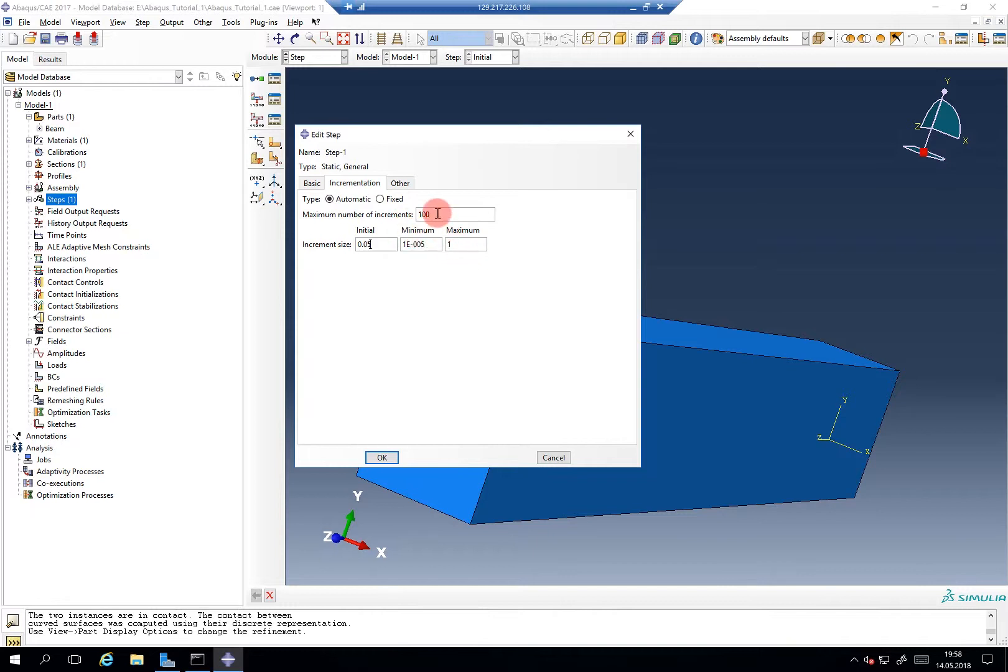Yes, so it will always try to enlarge the time step size to run the simulation quicker. But it's usually helpful if the initial step, especially where initial contacts are initiated, that the time step is really small.